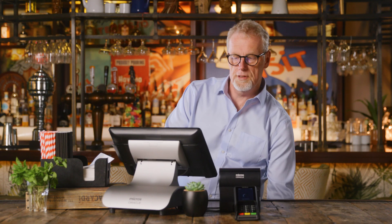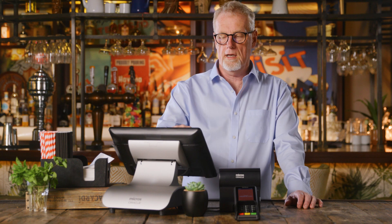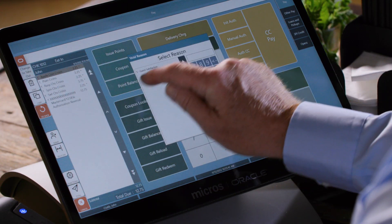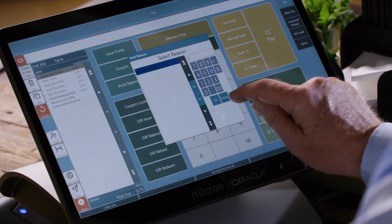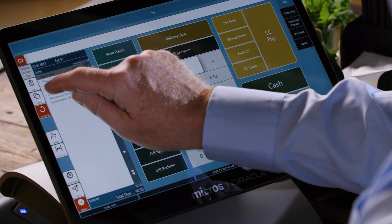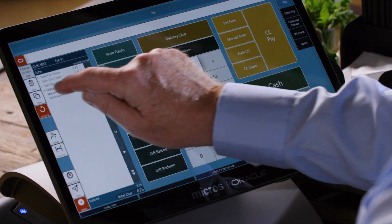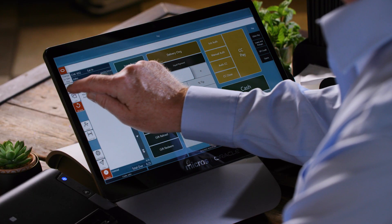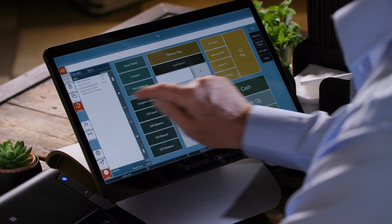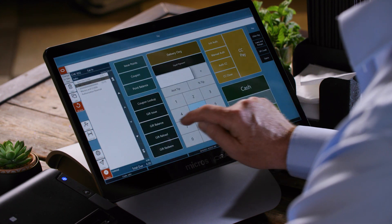We then have two options: we can either void off the remaining items on the cheque, or we could pay them off to a different payment code. We're going to void these off to customer satisfaction, and then when we finish that the cheque will automatically be closed and we've finished the refund.